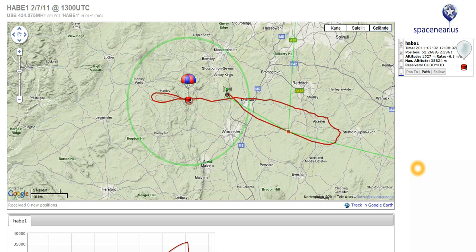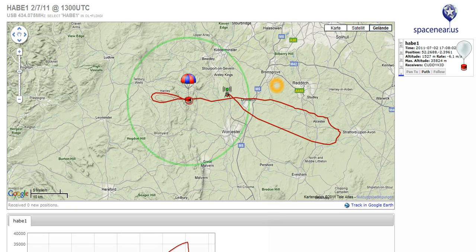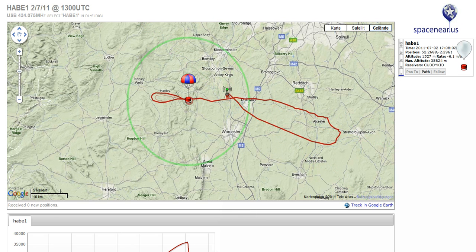DLFLDIGI then uploads the data to the SpaceNear.us website, which you can see here. Today we had a launch of HABE one, and the main element of the website is the map in the middle, which is basically Google Maps.